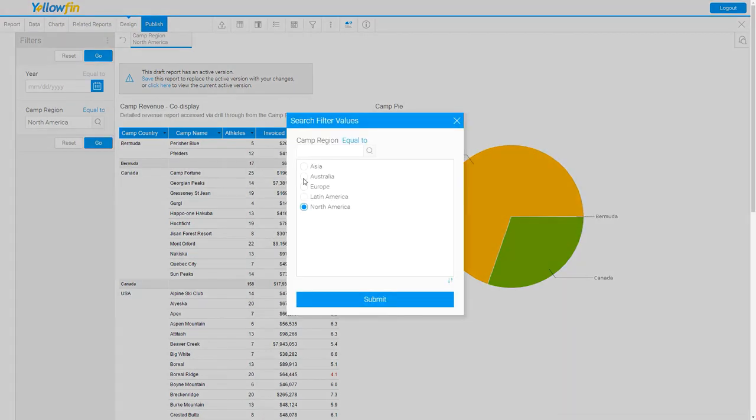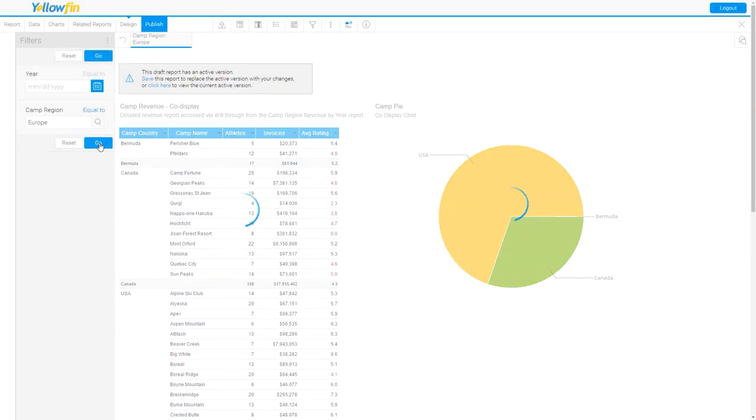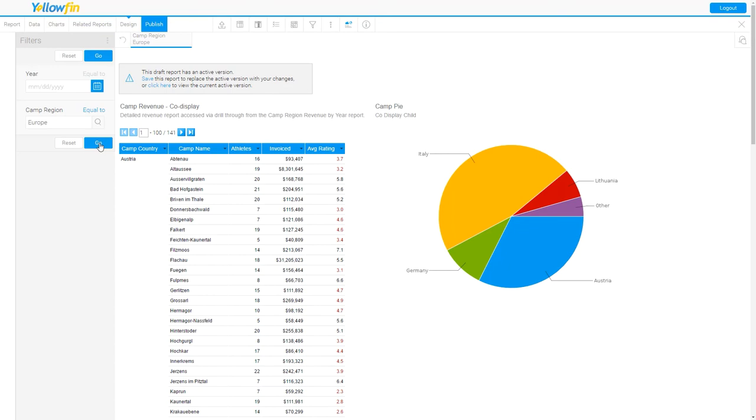And this is because inside of the related reports step, I grouped those two filters together. This is called a co-display report.